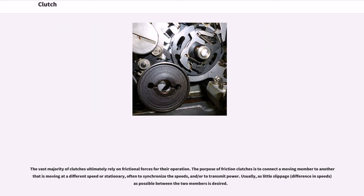The vast majority of clutches ultimately rely on frictional forces for their operation. The purpose of friction clutches is to connect a moving member to another that is moving at a different speed or is stationary, often to synchronize the speeds and/or to transmit power. Usually, as little slippage — difference in speeds — as possible between the two members is desired.